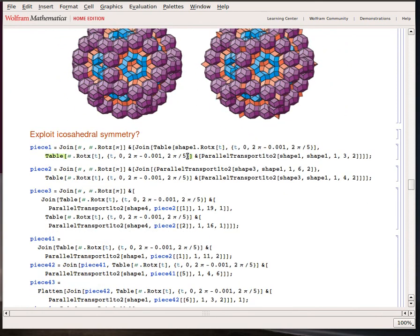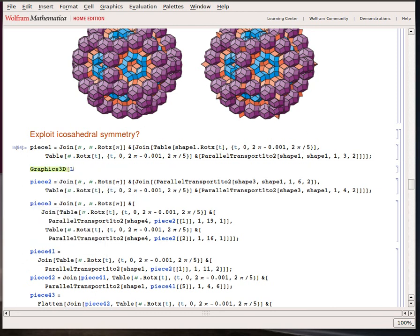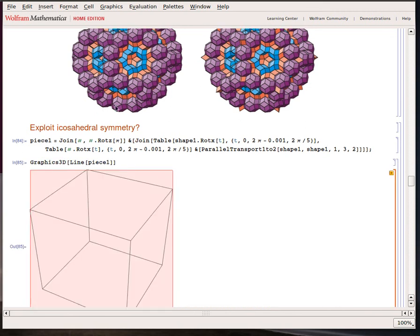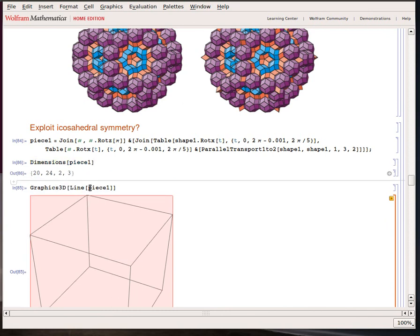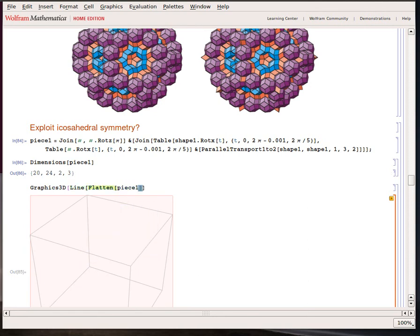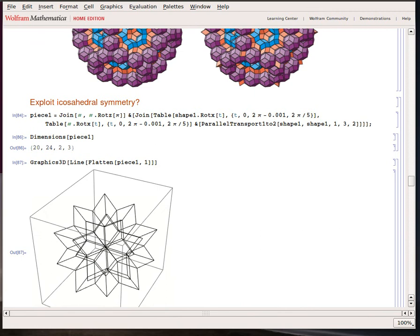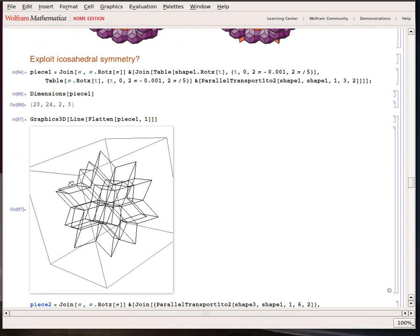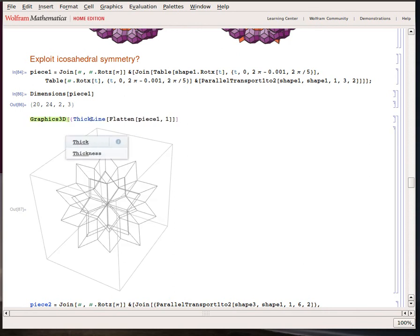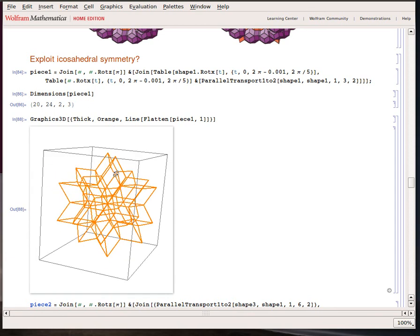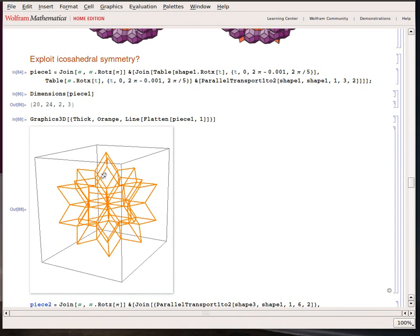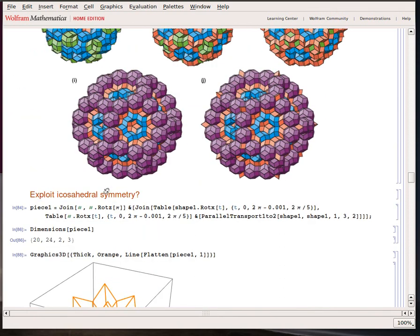If I run this — moment of truth — Graphics3D Line, piece one... that's not good. Now you can see me debugging in real time. The problem is Line is expecting a vector of lines and I've put in a matrix of lines, so I'll just flatten the first dimension — and there is piece one. That's pretty nice. I can add some additional items to make it thick and orange — super pretty. By the time I finished this project I had a lot of lines and it was very difficult to see what was fitting onto what.